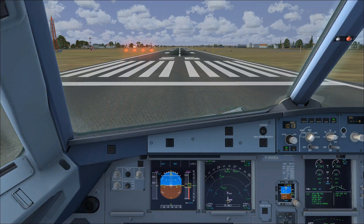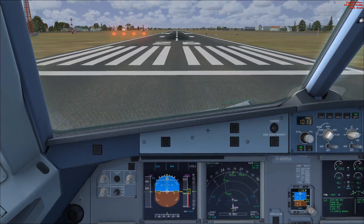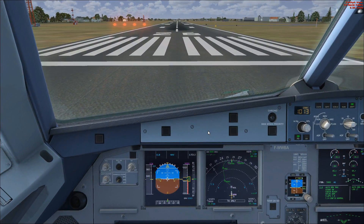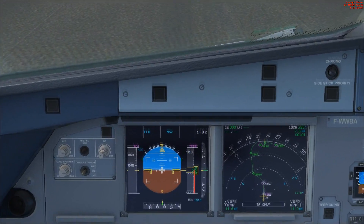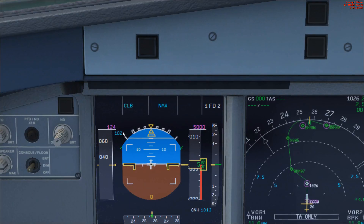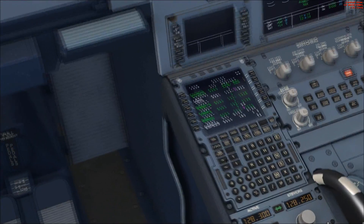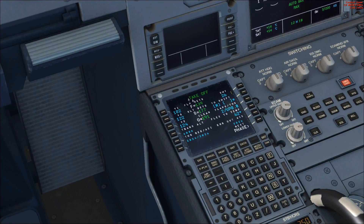The aircraft is configured — if we look at our central E-CAM we've got the takeoff memo and everything is ready to go. Our V1 speed is 102 knots, as shown on the speed tape on the primary flight display. You can double-check that by going into the MCDU, into Performance, on the takeoff page where you've got the V-speeds: V1 102, V-rotate, and V2.